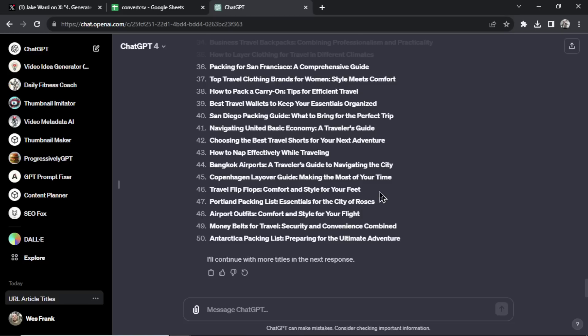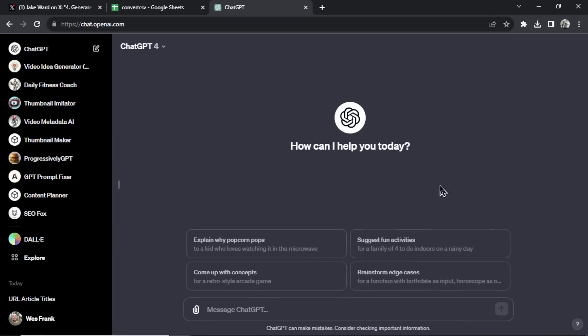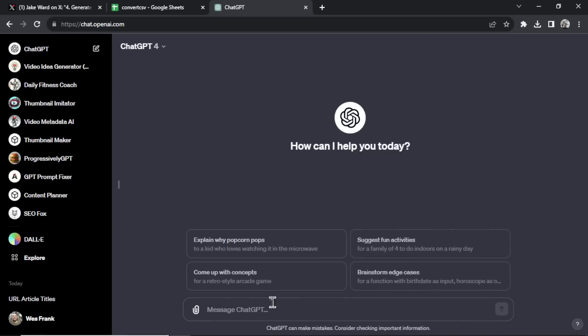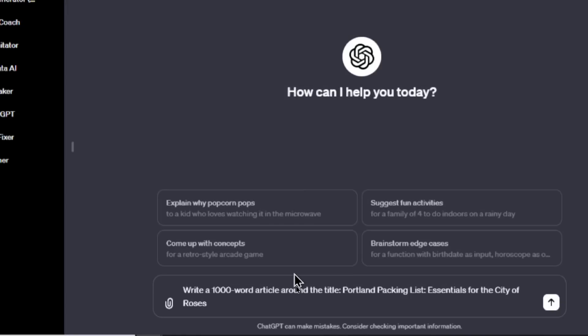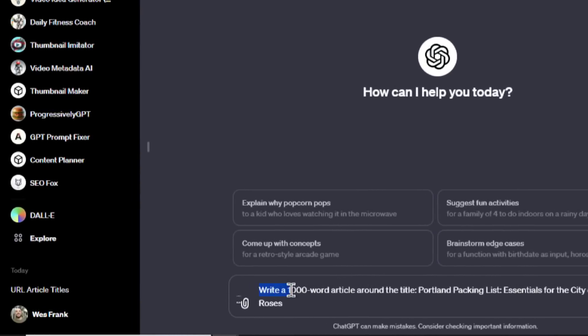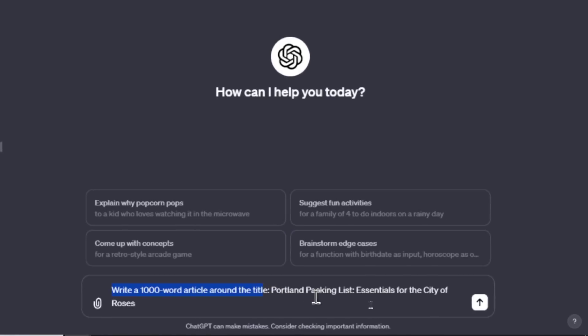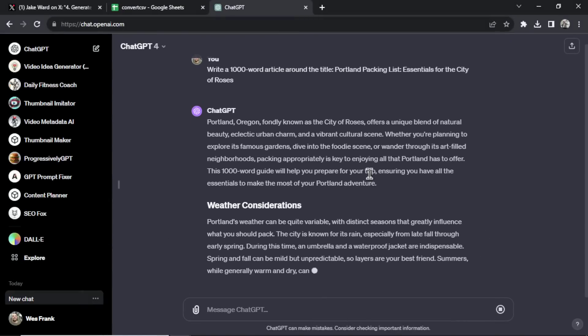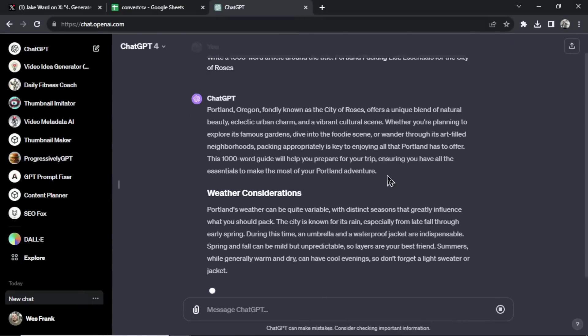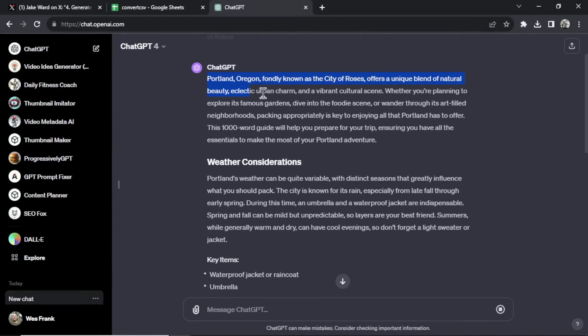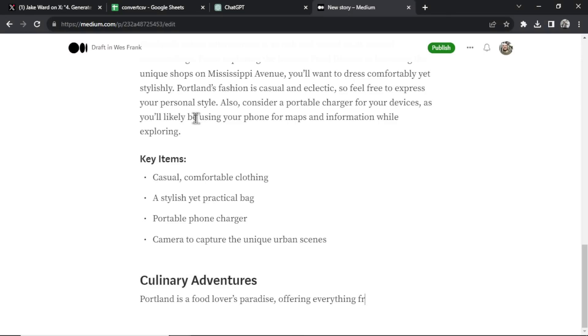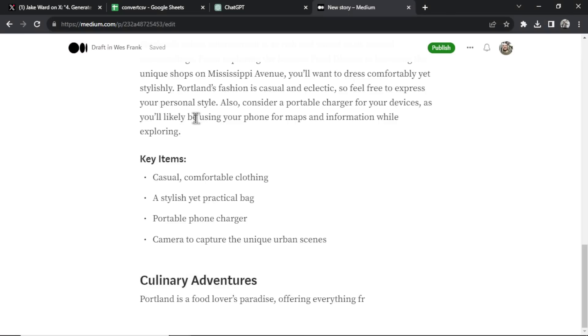The next step is we need to make articles for each of these article titles. I'm going to suggest three ways to do it. The first way is all manual. All right, I'd go, let's say this number 47, Portland packing list essentials for the city of roses. I'm going to copy this, create a new chat GPT conversation, and I'm going to input, write a 1000 word article around the title, Portland packing list essentials for the city of roses. And chat GPT is going to spit out that article. When it's all done, I'd simply copy it and then paste on my website.